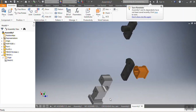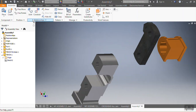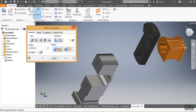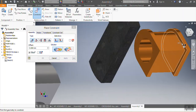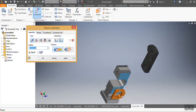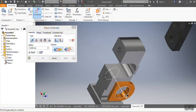Then I go to Constrain and choose the constraint I want to use — in this case, Mate. I go to Mate, then I choose the part I want to mate with another part. I want that one to be mated with this part. I say Apply, then I go to Mate again.